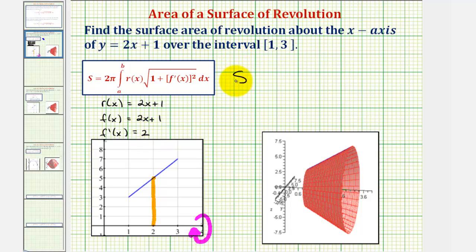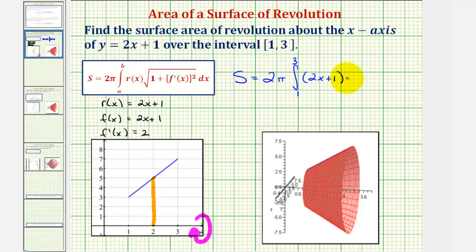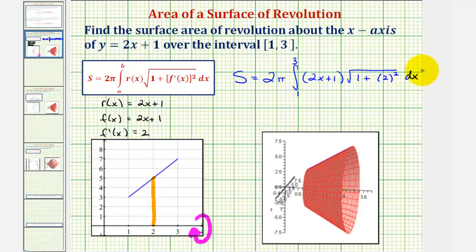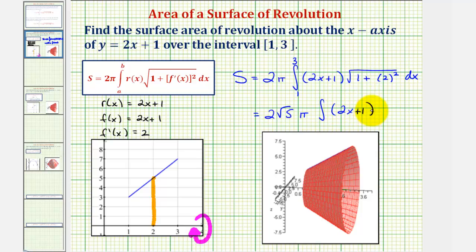And therefore the surface area s is equal to two pi times the integral from one to three of r of x, which we know is two x plus one, times the square root of one plus f prime of x squared — that would be two squared — integrated with respect to x. Notice how here we just have the square root of five, which is a constant. Let's go ahead and factor that out and write this as two square root of five pi times the integral of two x plus one, integrated with respect to x from one to three.